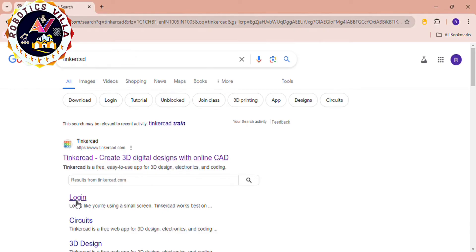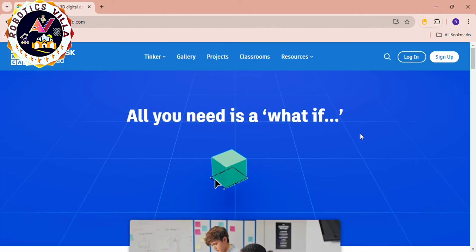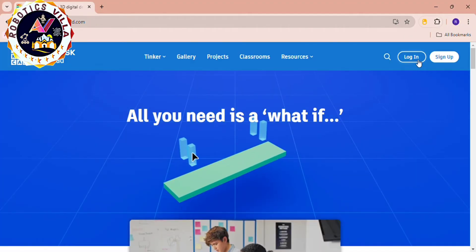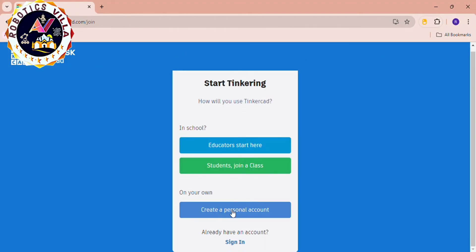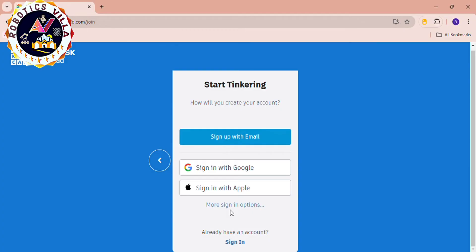I'm clicking on login. If you click on login you will see this page. Click on sign up and then click on create a personal account. After that, click on sign up with email.